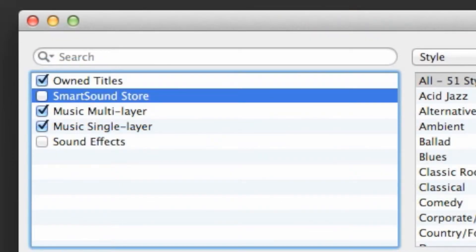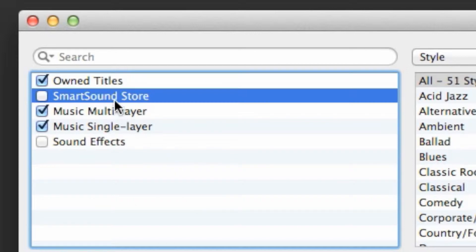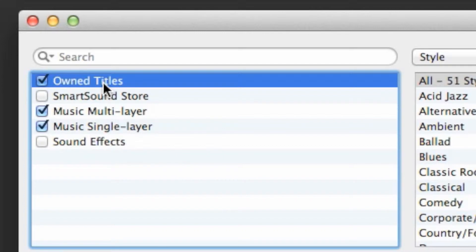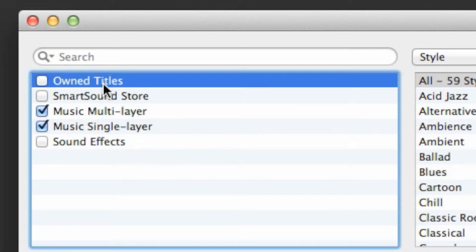In the first column, make sure these items are checked, but not the others. This will ensure that you're only seeing the music tracks that CCTV has a license to use.